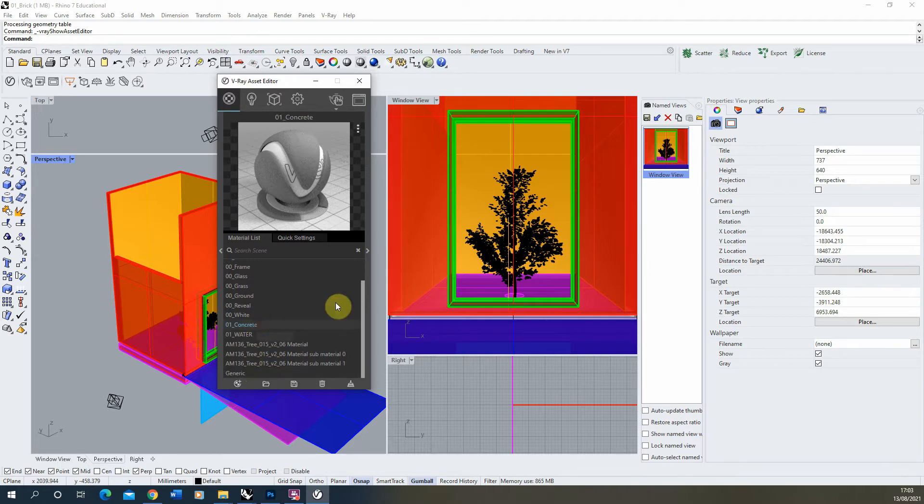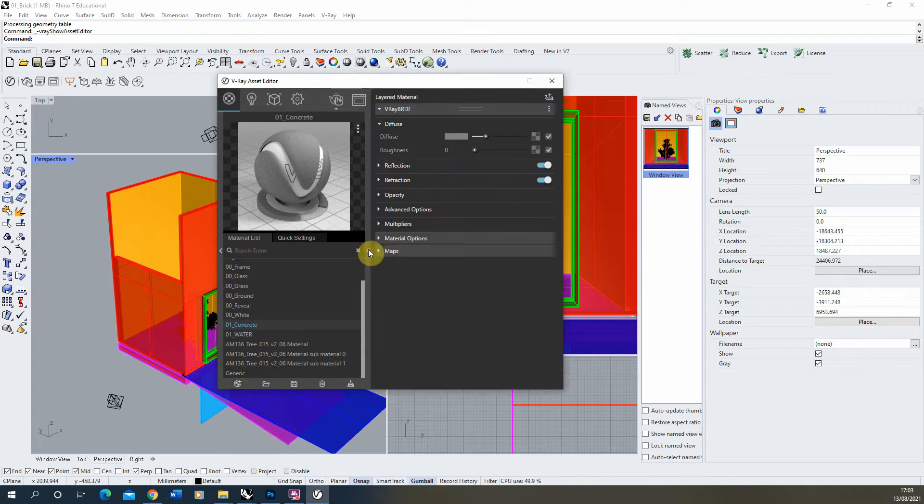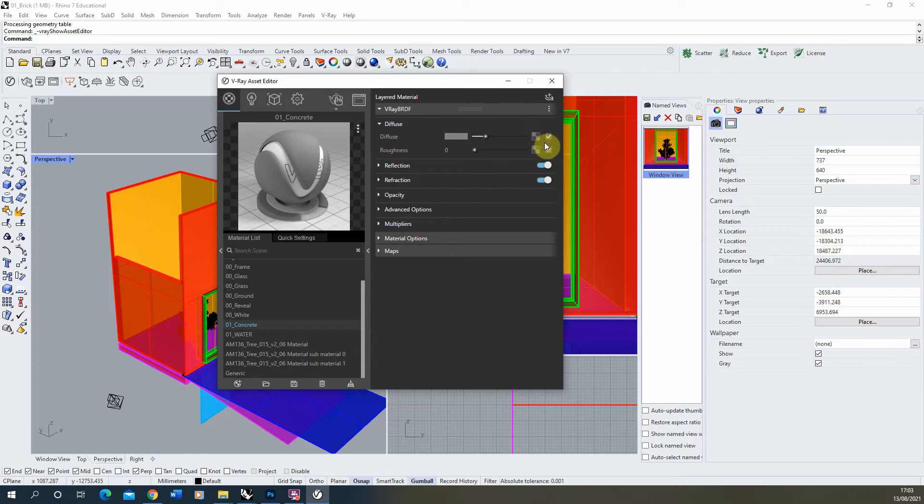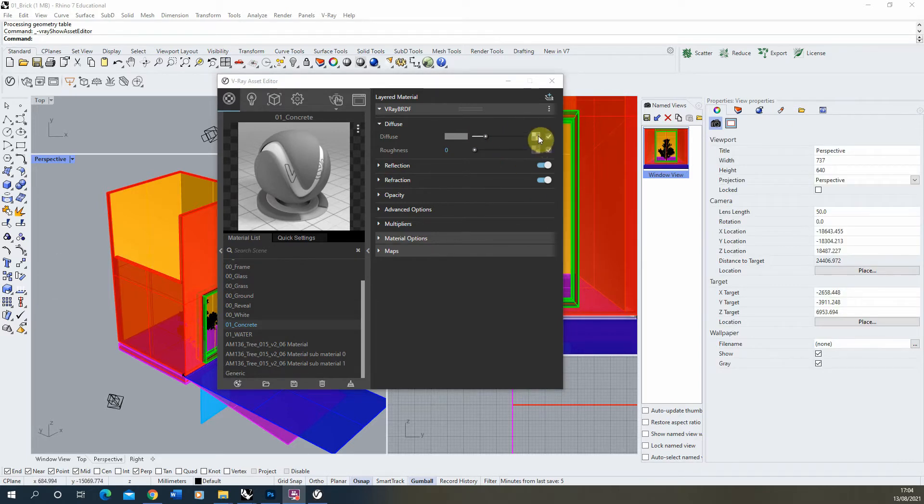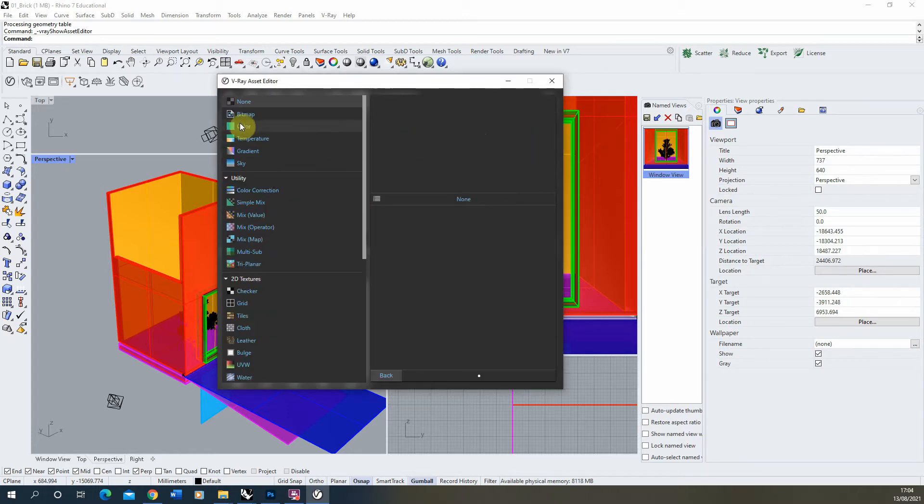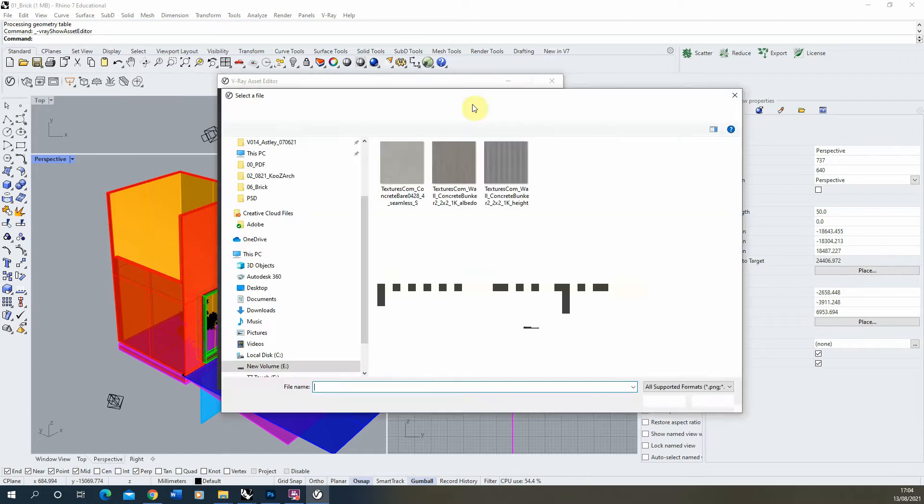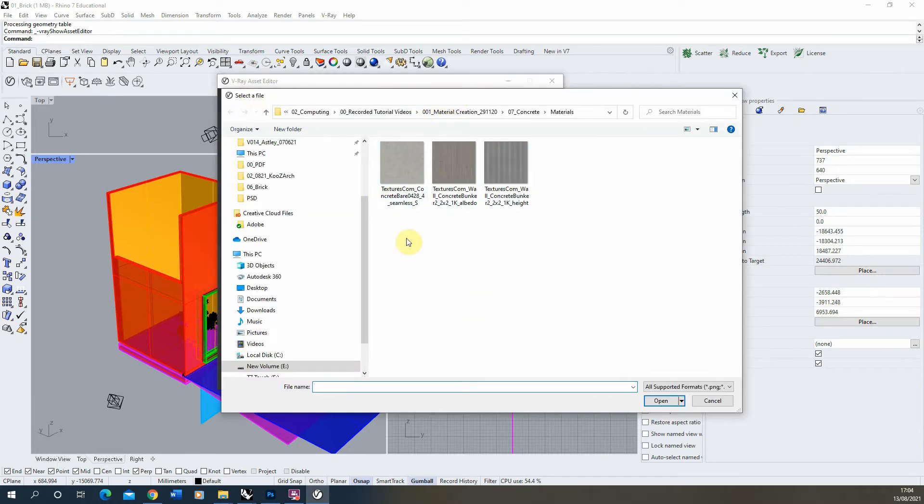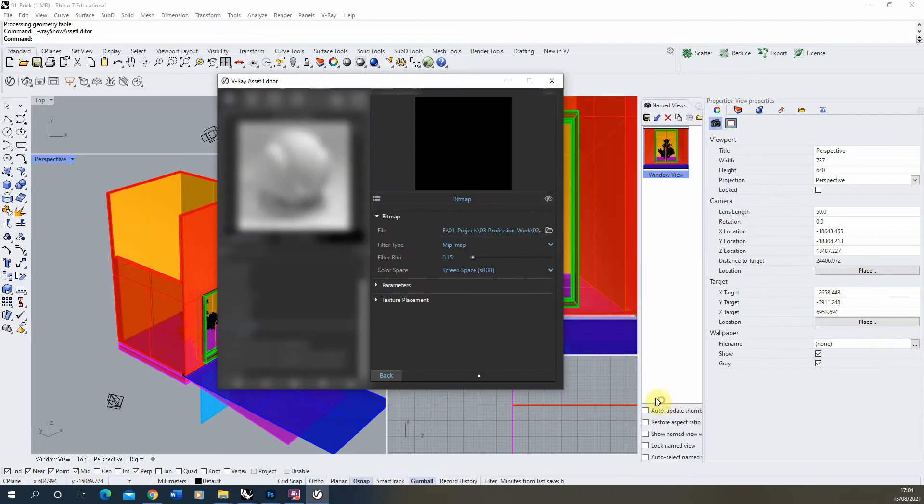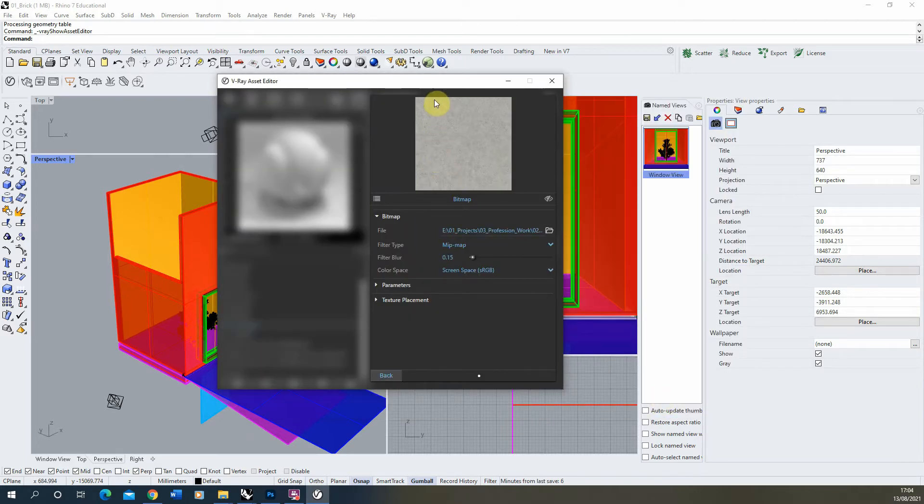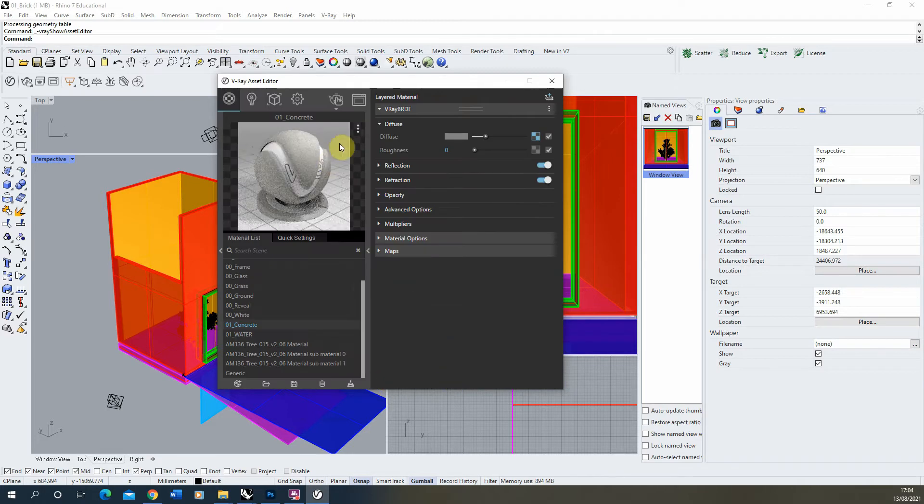Once we've named that, I'm then going to open up this right-hand tab by clicking on this small arrow here to open up the settings. Then to diffuse we're going to import in that concrete image which we found. This is done by just clicking on this small checkerboard box next to the diffuse option. Selecting bitmap because we're going to be inserting an image into here, and then it will open up a select file icon. We'll select the image we want to use and we'll hit open, and there we have a small preview of our concrete texture.